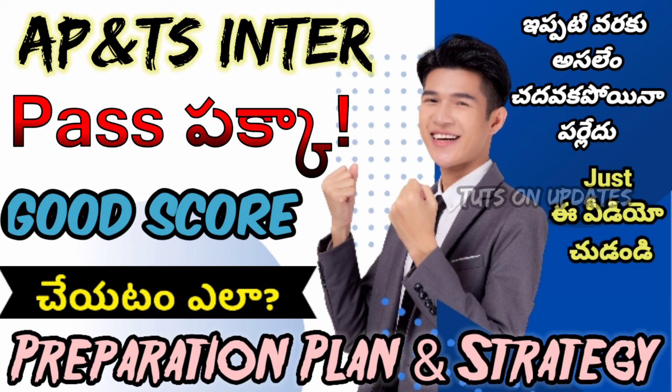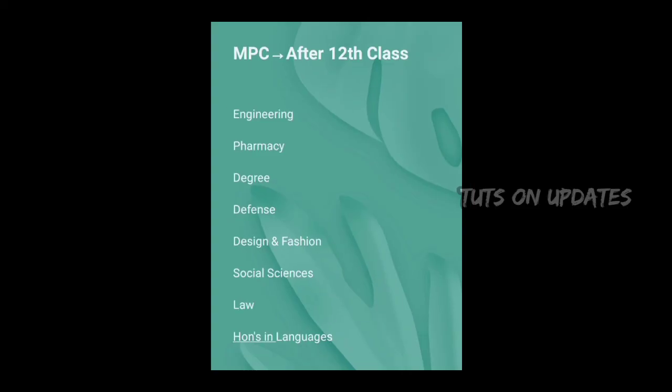These are all the opportunities available for MPC candidates after completing Intermediate. I hope this video is helpful. Please like this video and share the information. Thanks for watching — this is Kiran signing out, bye.